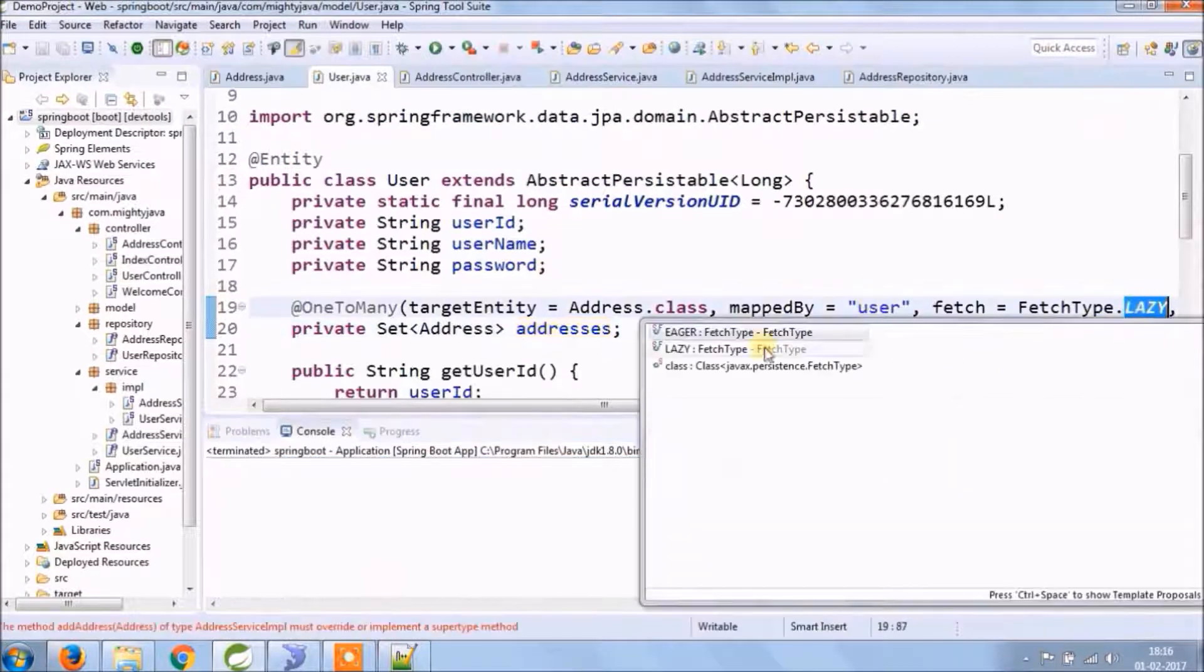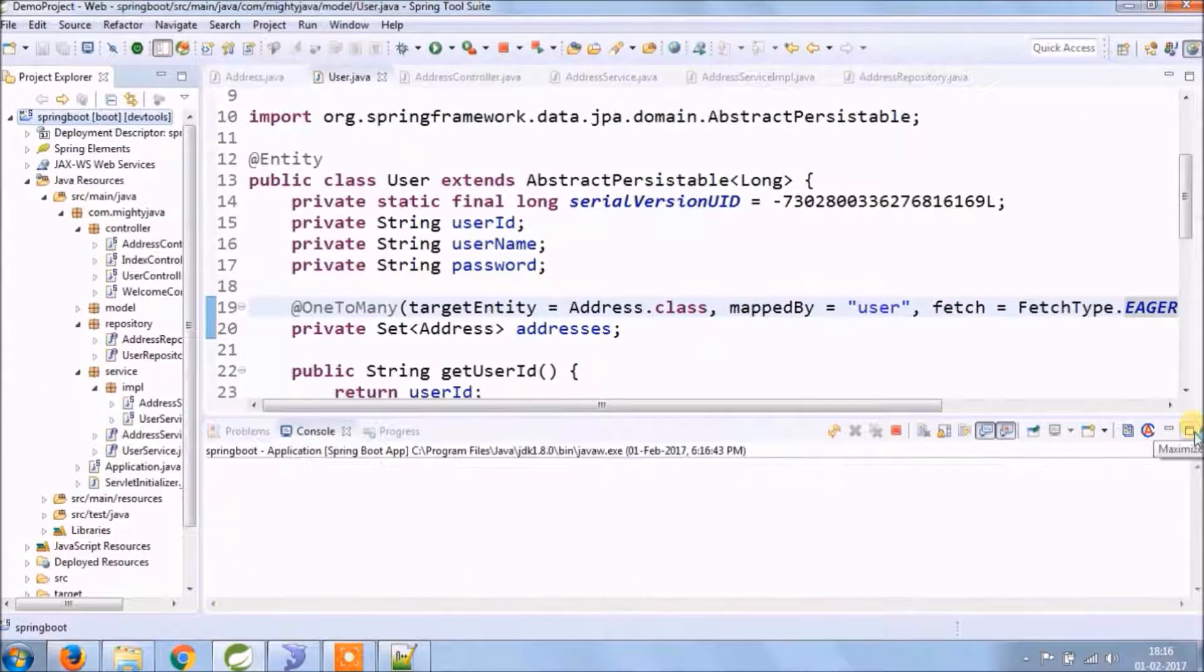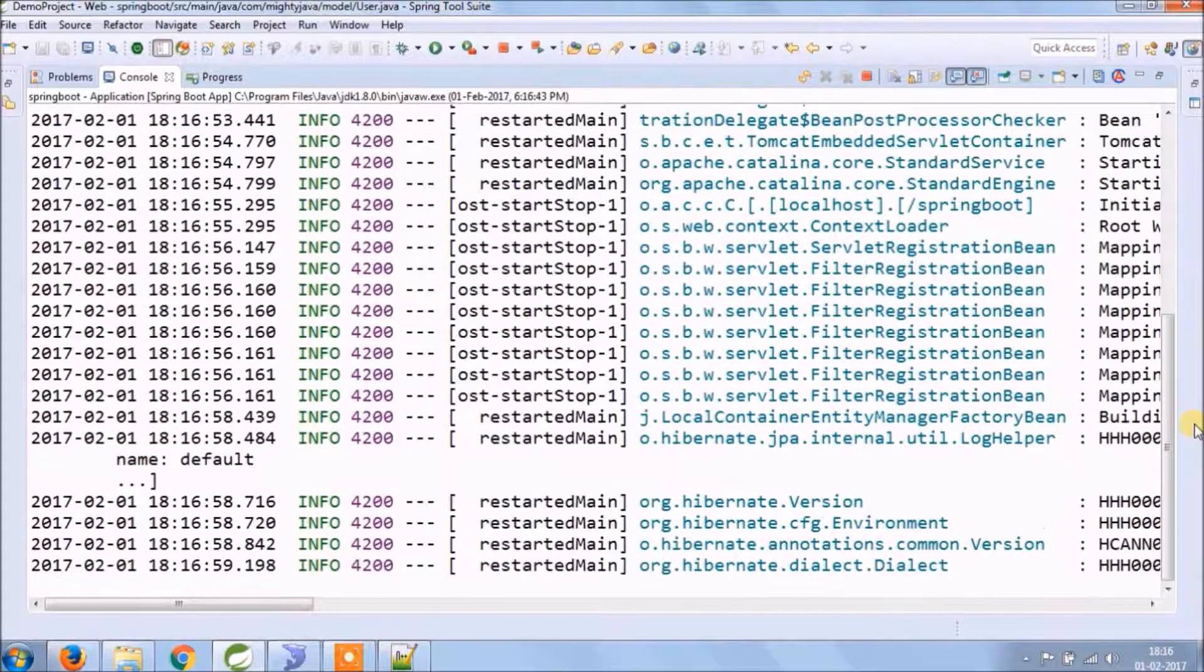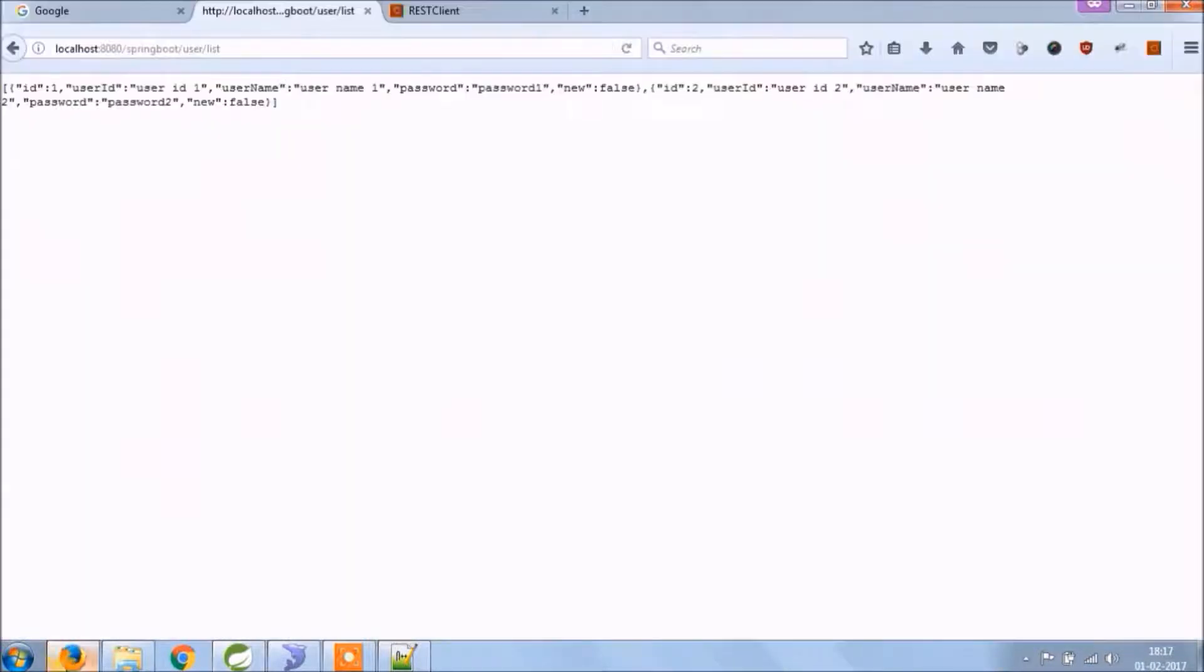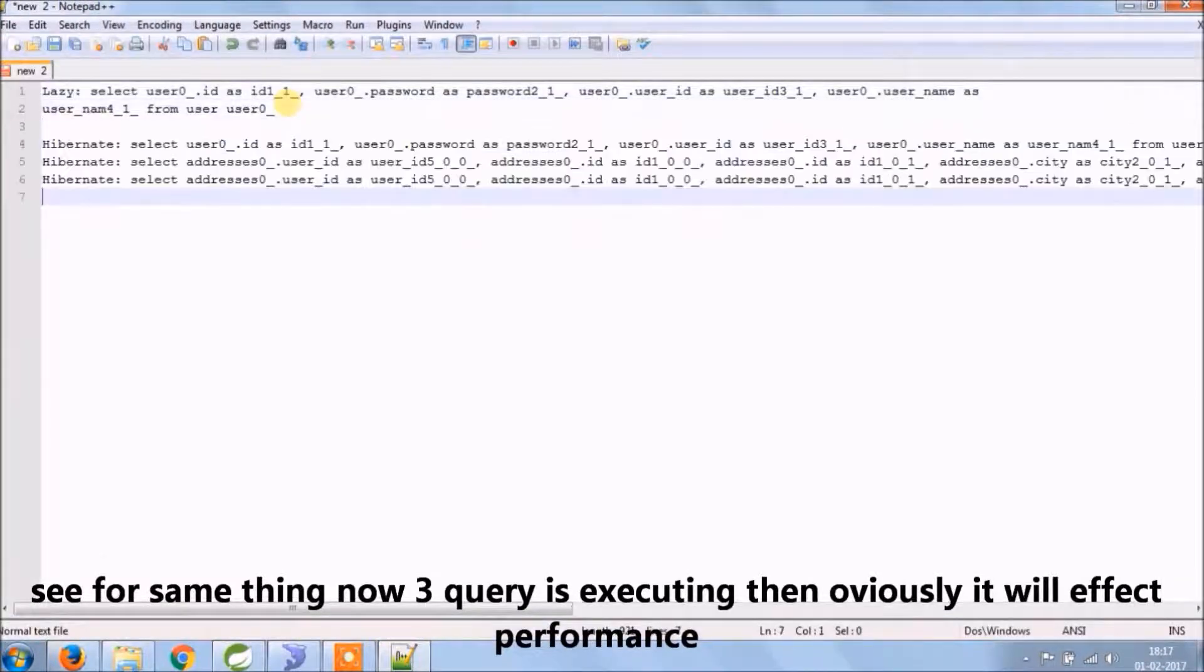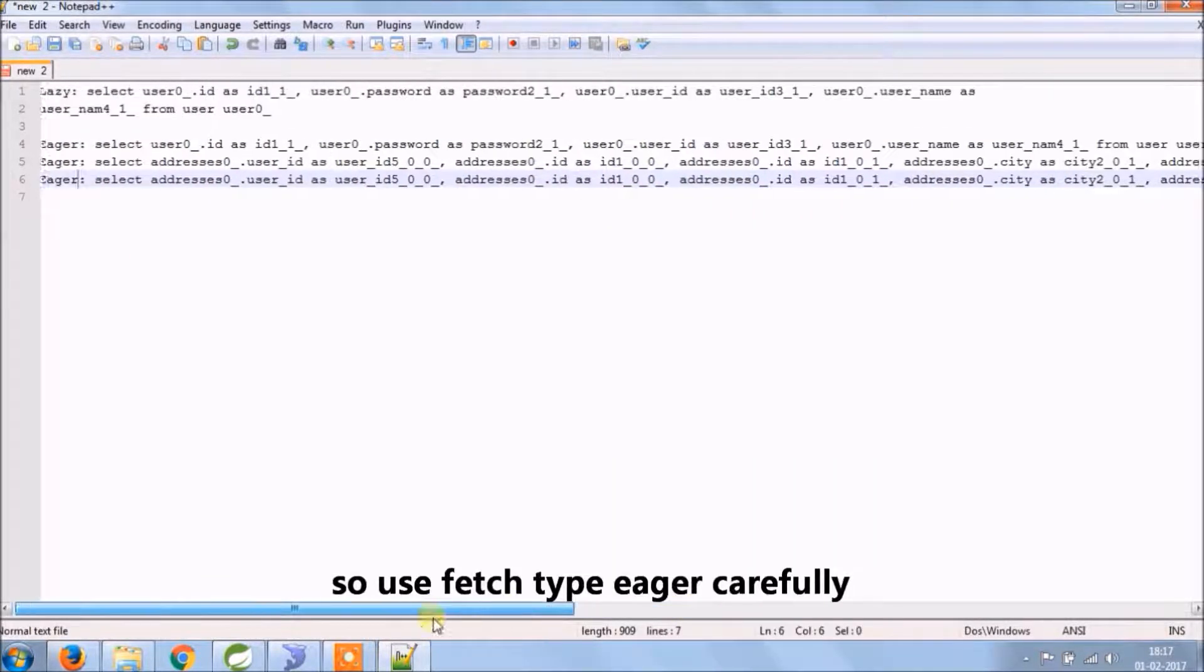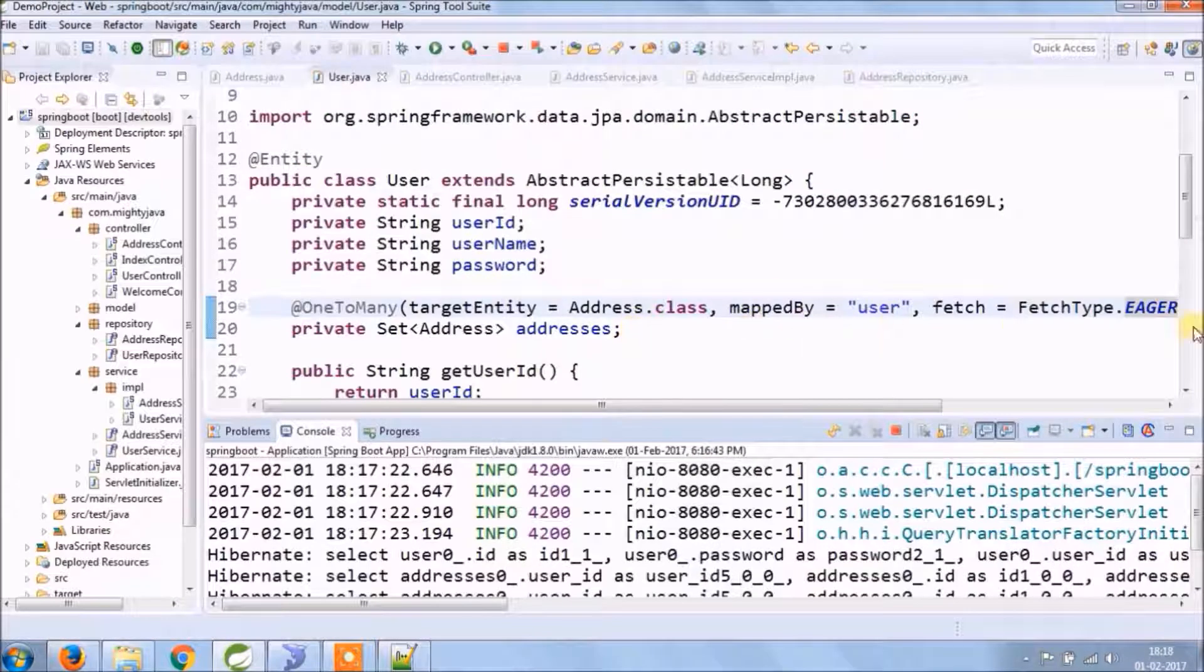Now let's change to eager. Hit the same URL. Let's check the console, how many queries executed. Oops, three queries. I hope you got some idea. So to perform the same thing, it's executing three queries, so along with user, getting the address as well. So this will affect performance also. So make sure that you keep eager only when it's really required.